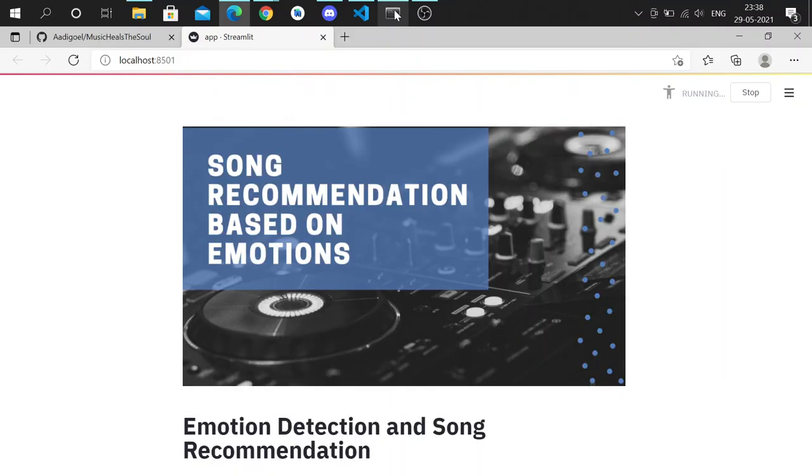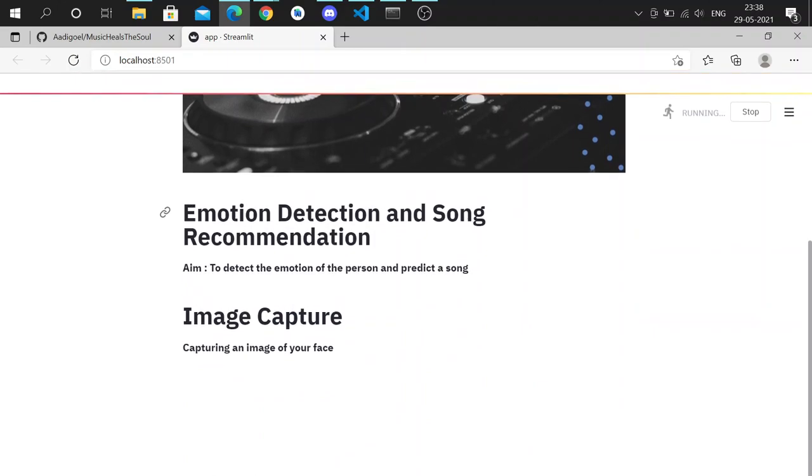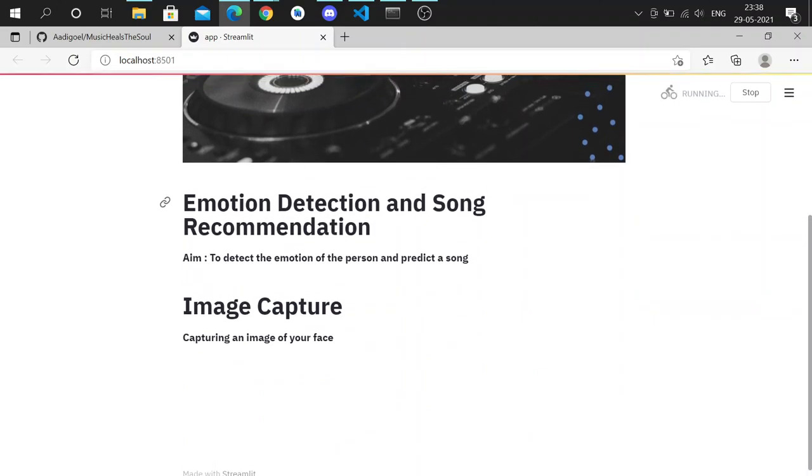So here, as you can see, our main goal is to detect the emotions of the user and then to recommend songs if they're not feeling too great.